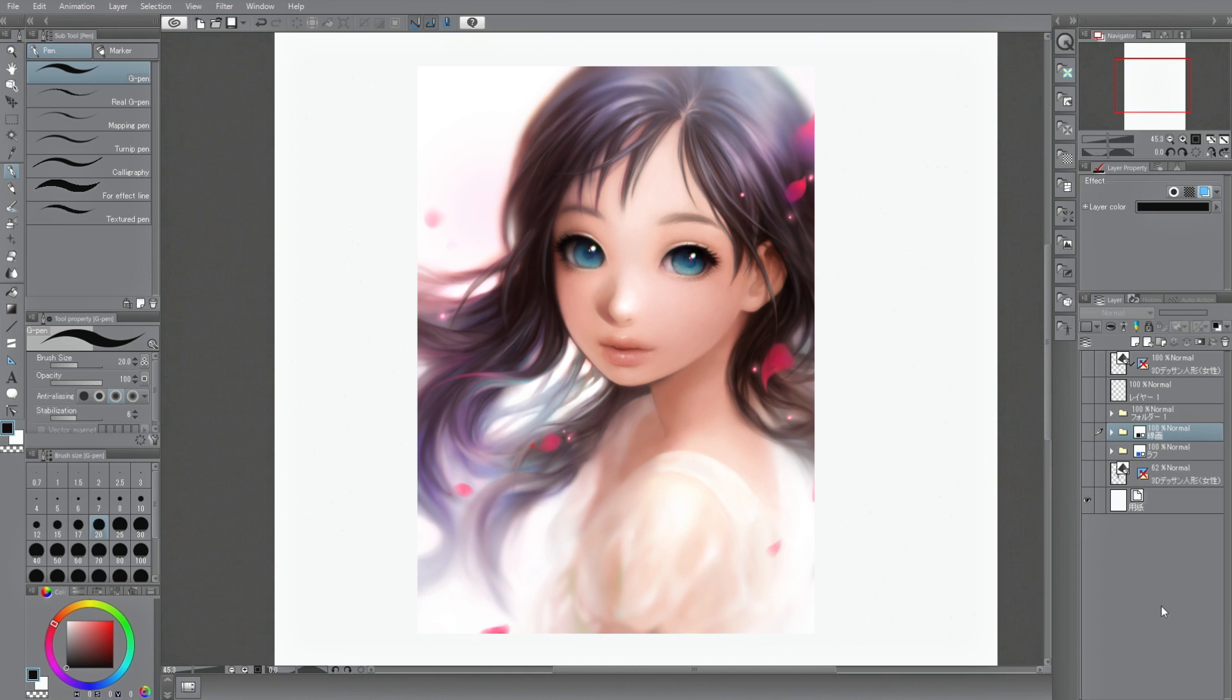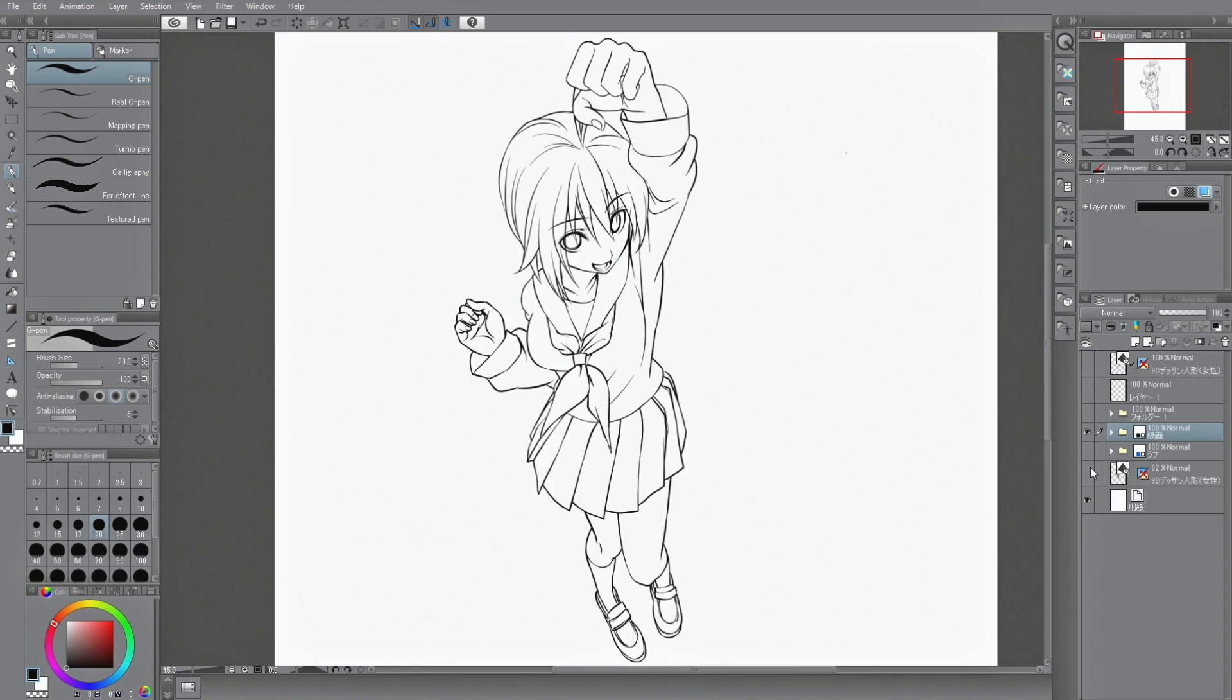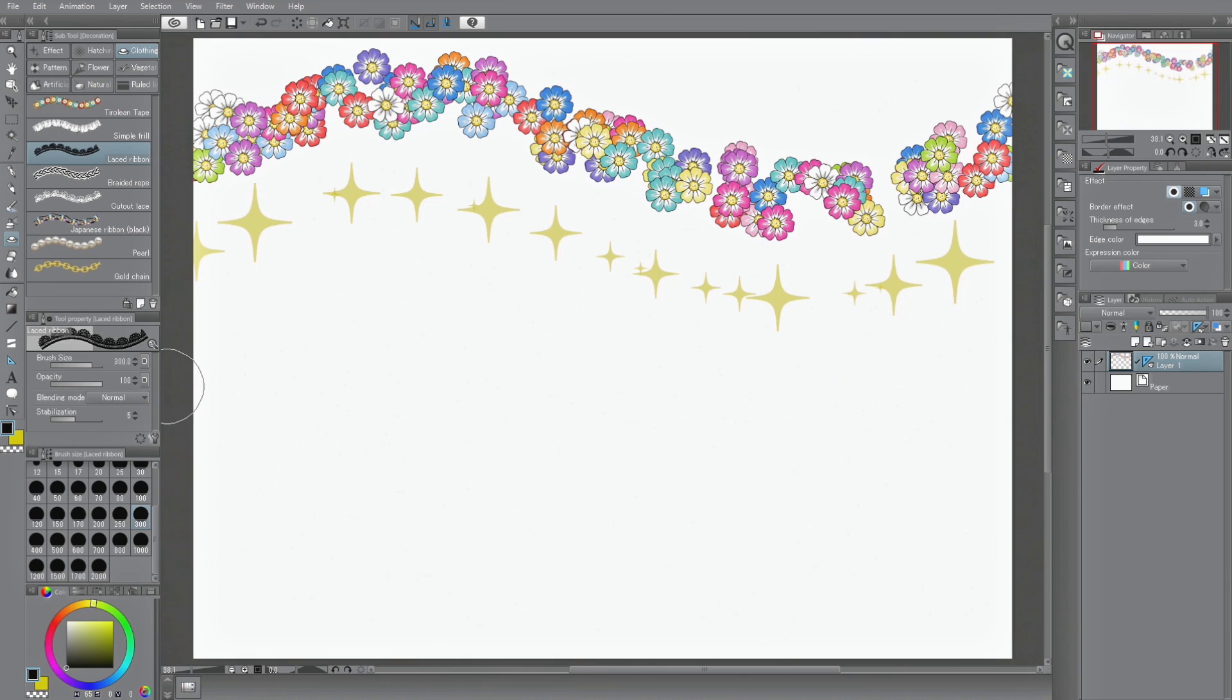Posable 3D models, various rulers, background materials and decoration brushes that create patterns in seconds, are just some of the many features that support beginners when drawing.